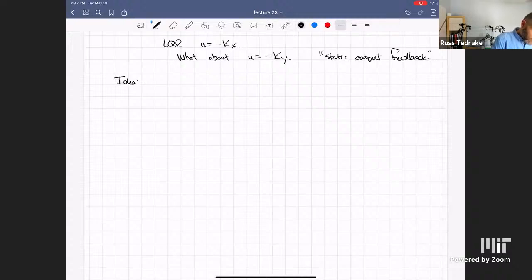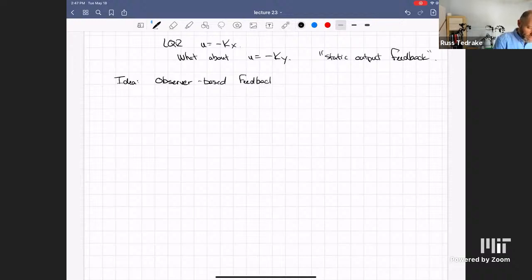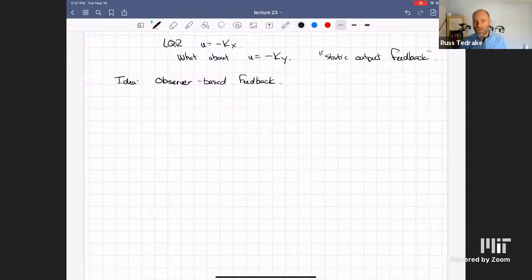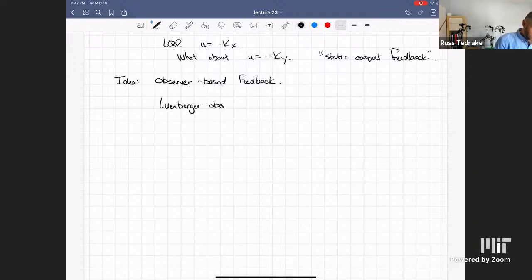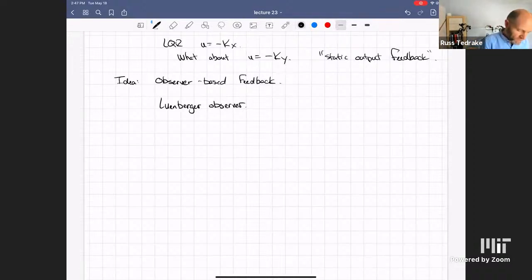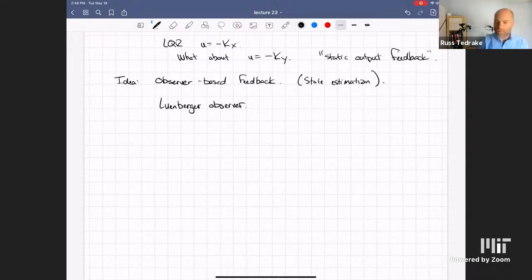The standard improvement here is to start thinking about observer-based feedback. You might have seen this by many different names, but the canonical controls version — the simplest generic nonlinear observer — would be a Luenberger observer. Another name for this would be state estimation. These are all synonymous.